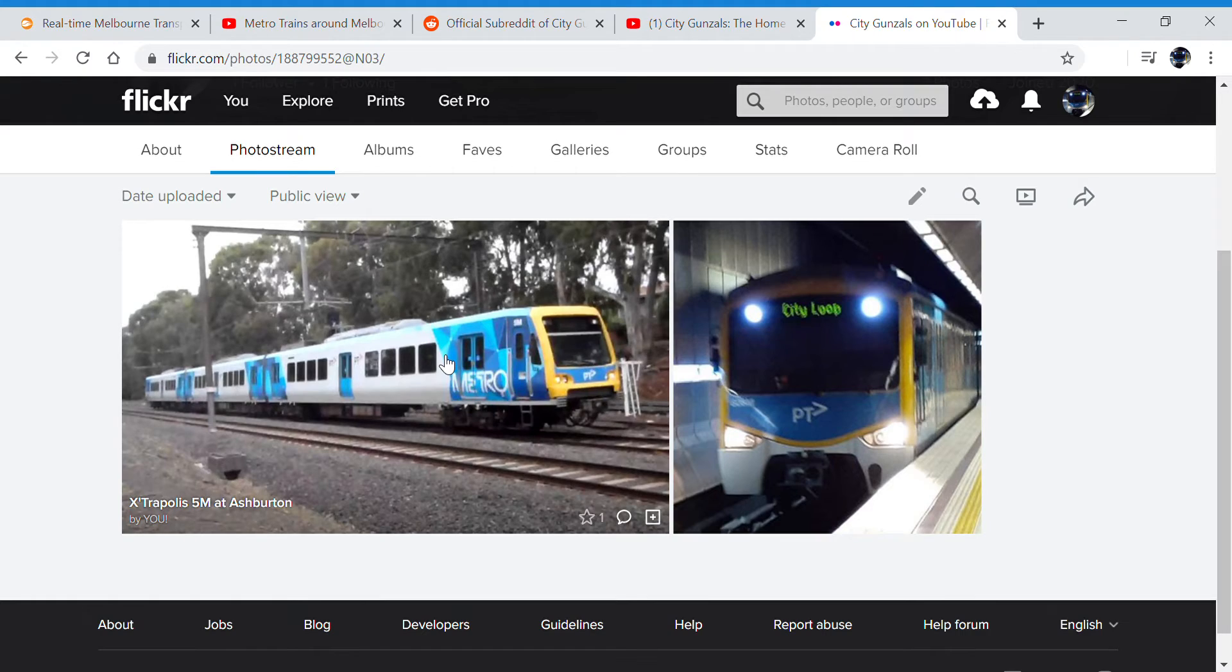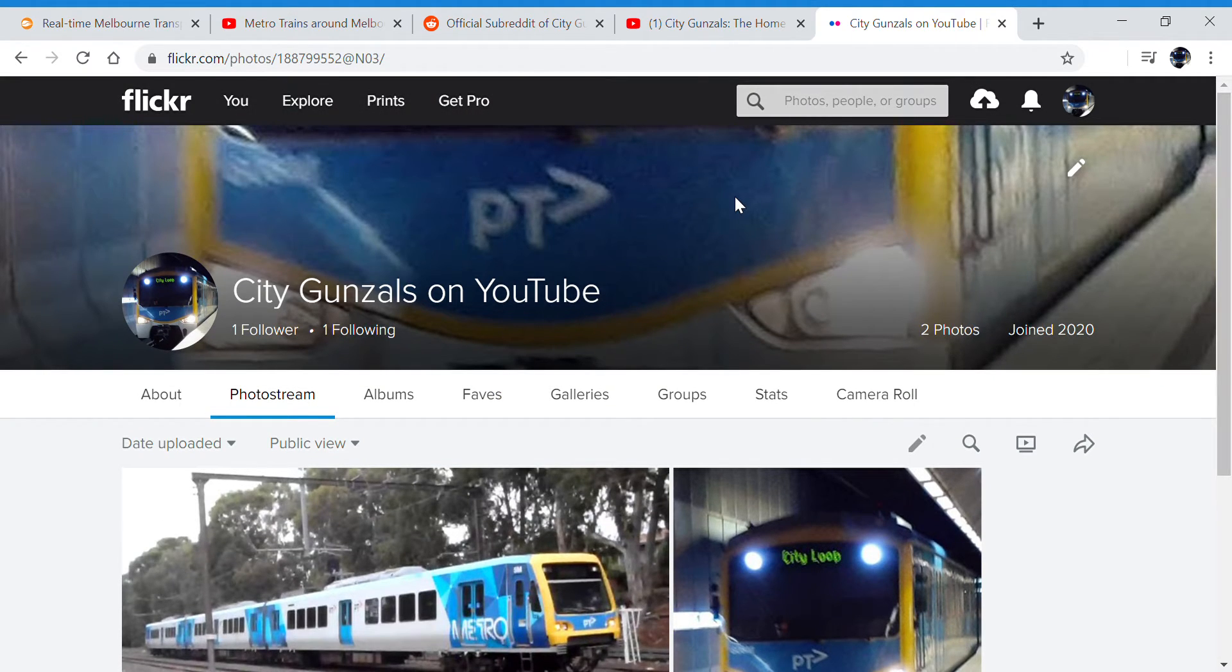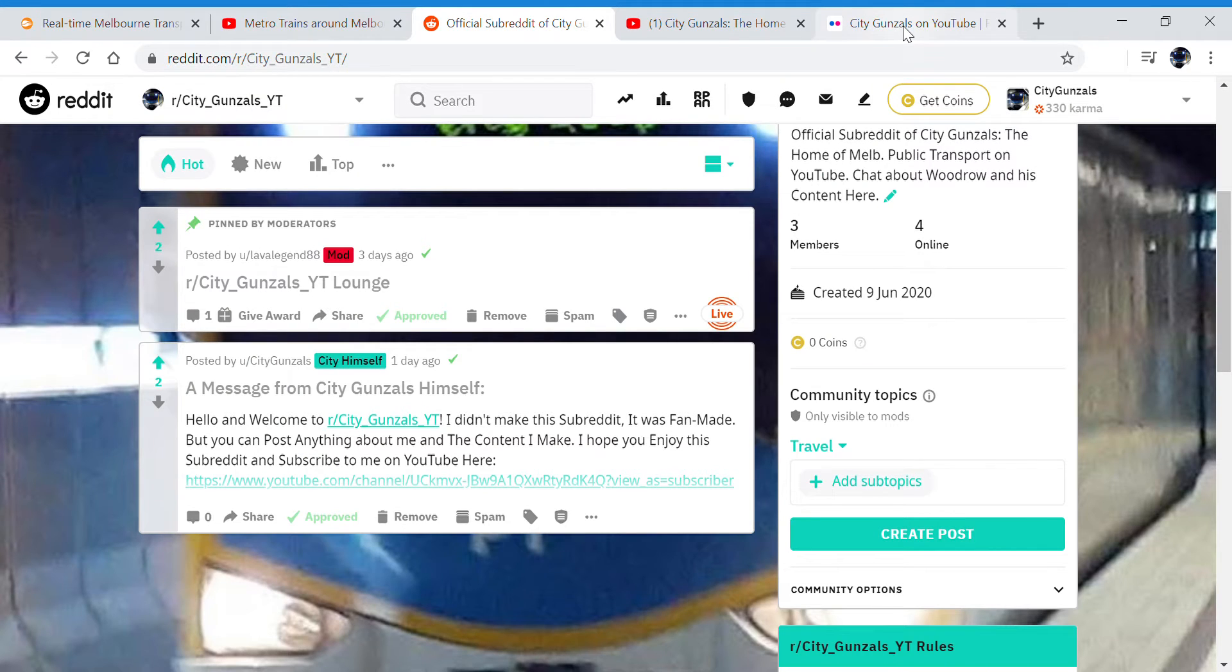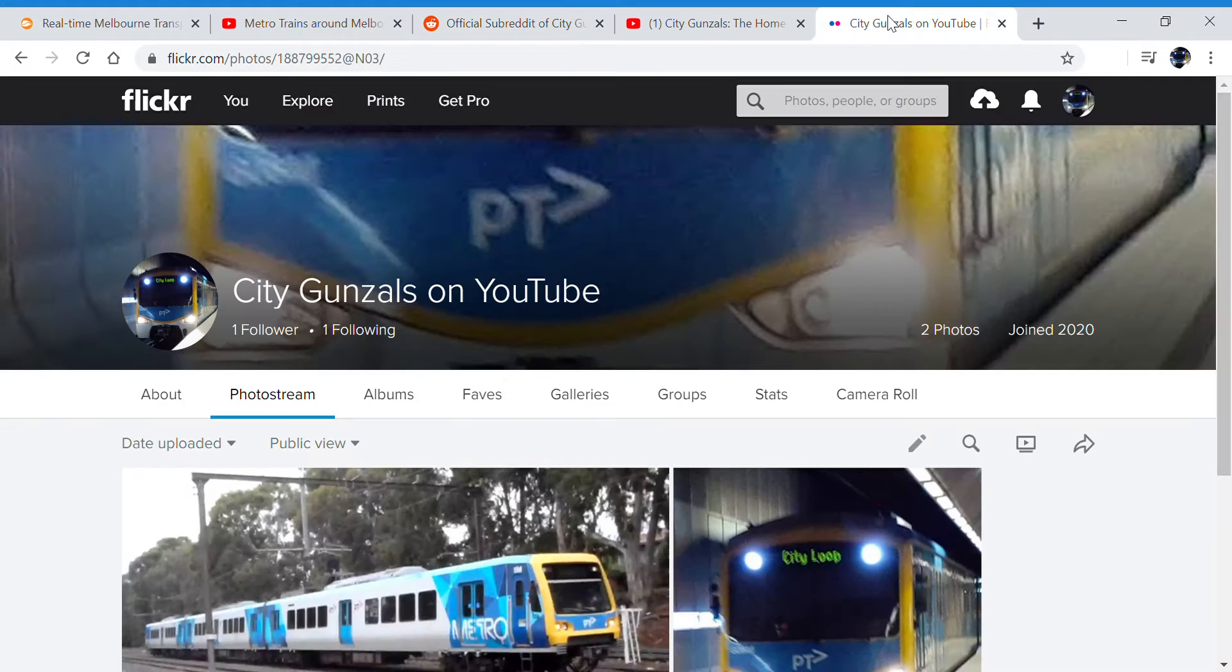Extrapolus 5M at Ashburton. Yeah, so if you want, both of these pages will be in the description, r/citygunsales.yt and my Flickr page.